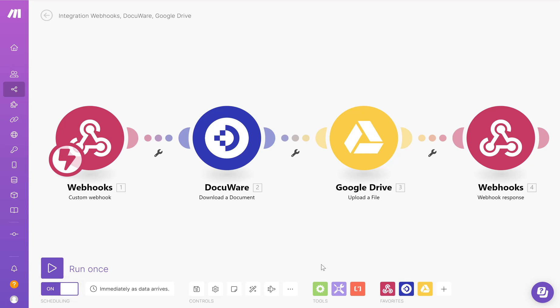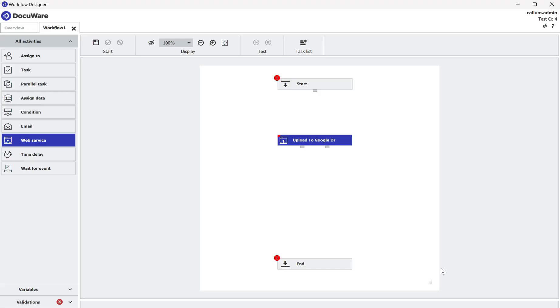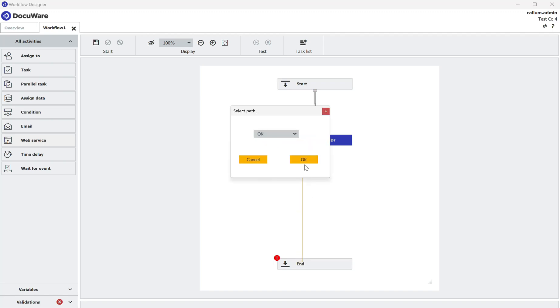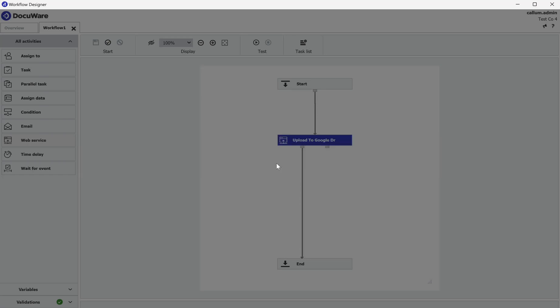If I now go back to the DocuWare workflow, click OK, map everything up, click OK, save and publish my DocuWare workflow. I should now have everything ready to be able to store a document into DocuWare, trigger the Make scenario and upload my file into Google Drive. So let's give it a go.